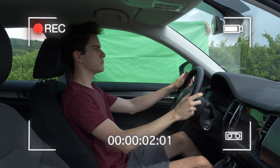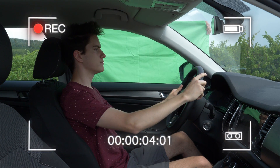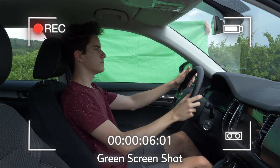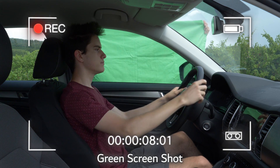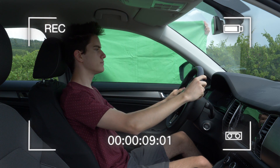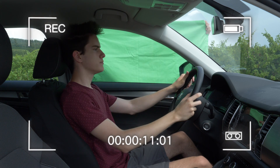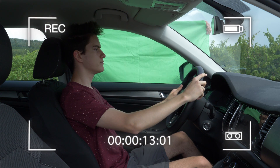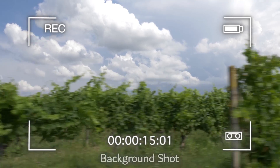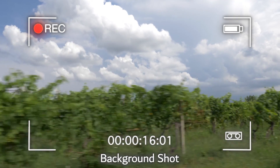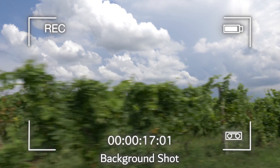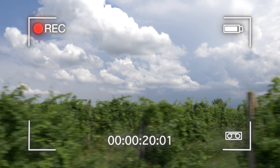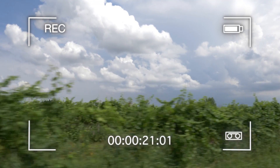First I put a camera on a tripod. Then I place the green screen behind my head since there is a lot of movement. Other windows can be easily masked out because we are shooting this on a tripod. And of course we also need to shoot a background which we gonna insert in the windows. Once we have all shots let's open up After Effects.